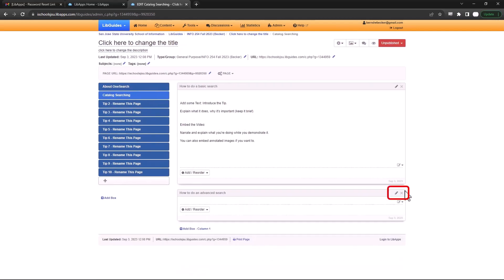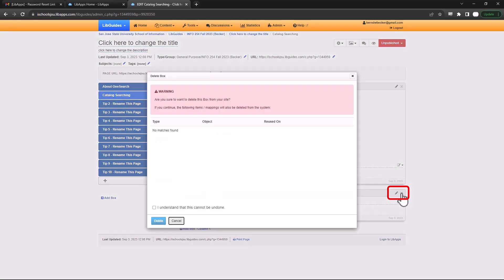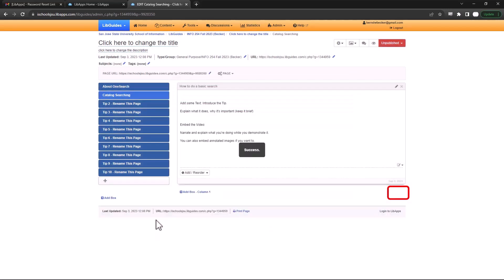If you want to delete a box, just look for the X in the boxes menu bar. Click it, understand that it's deleted forever, and click done.